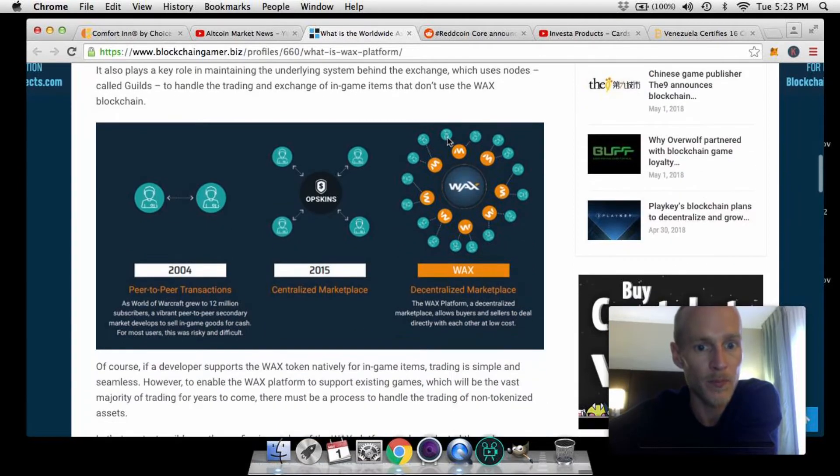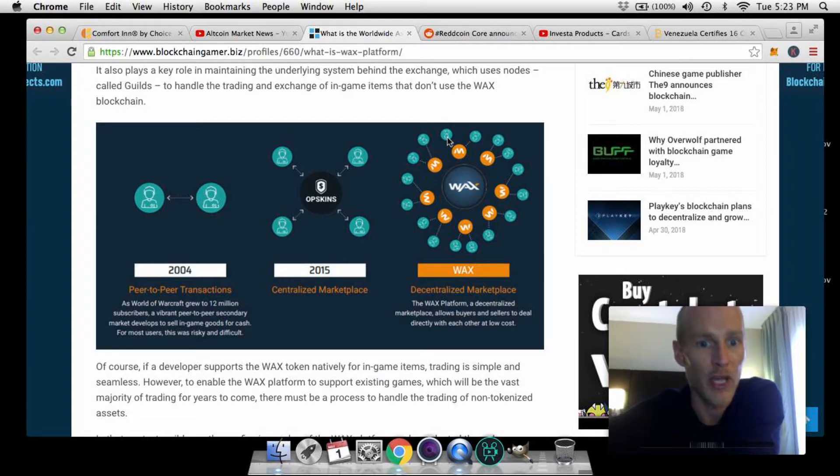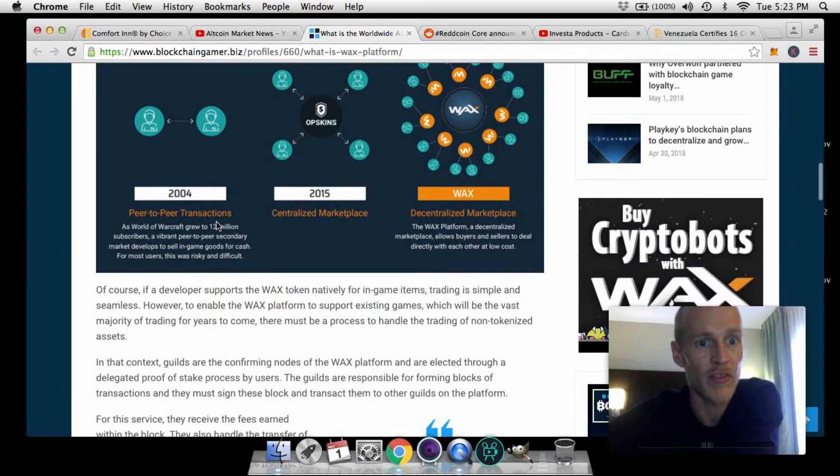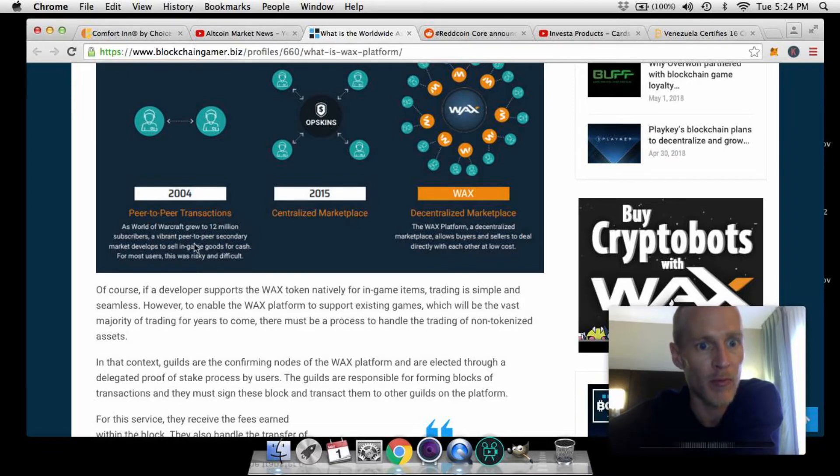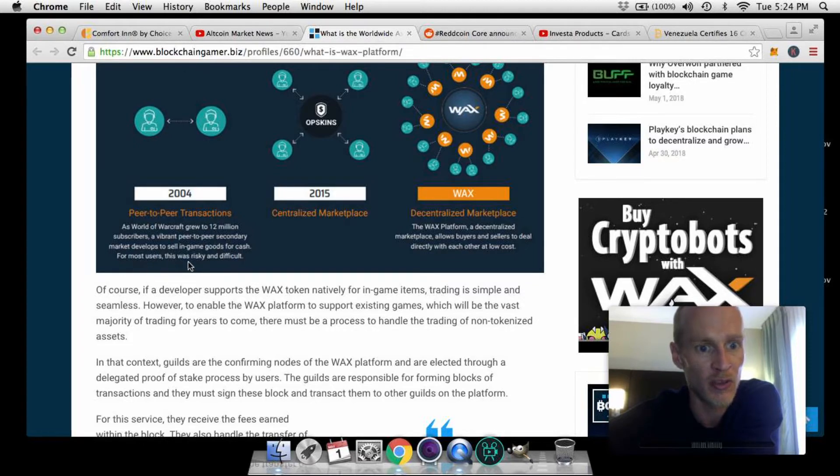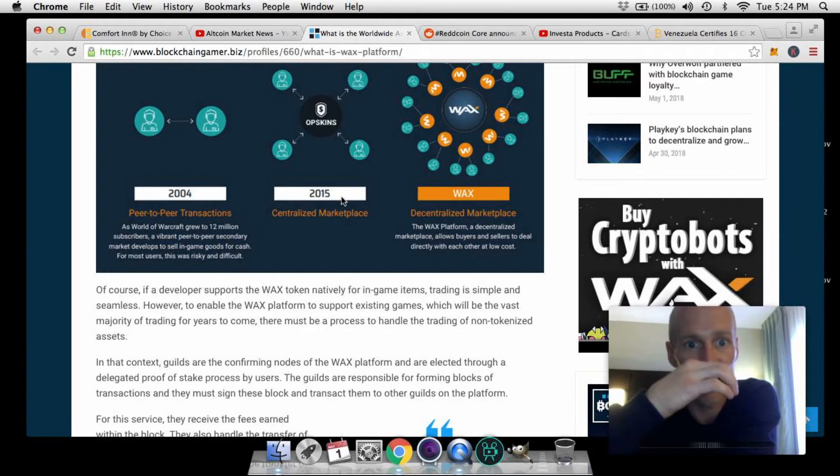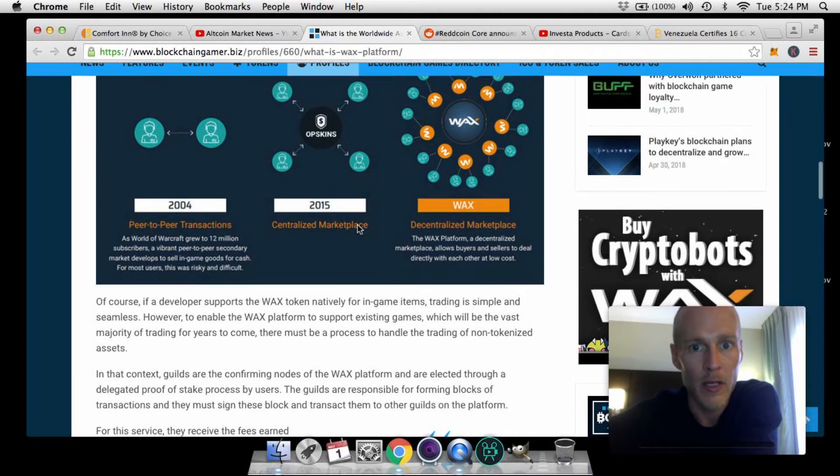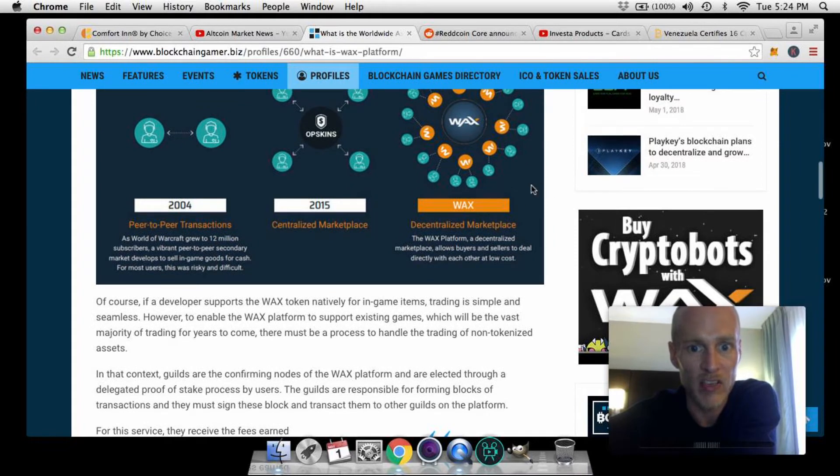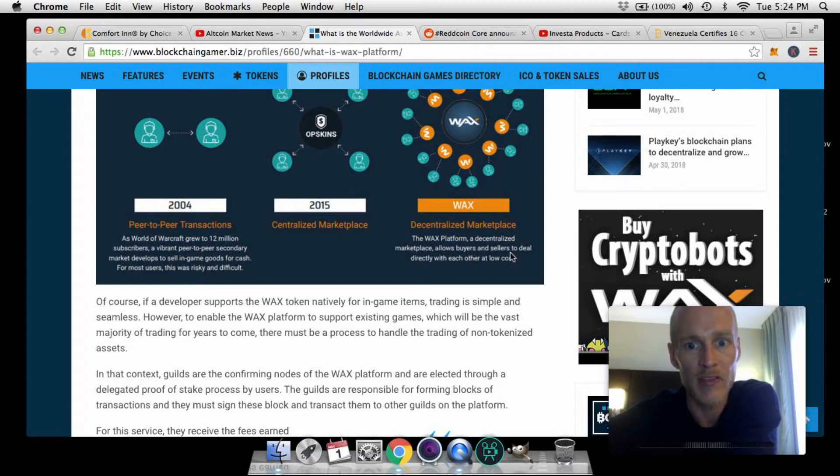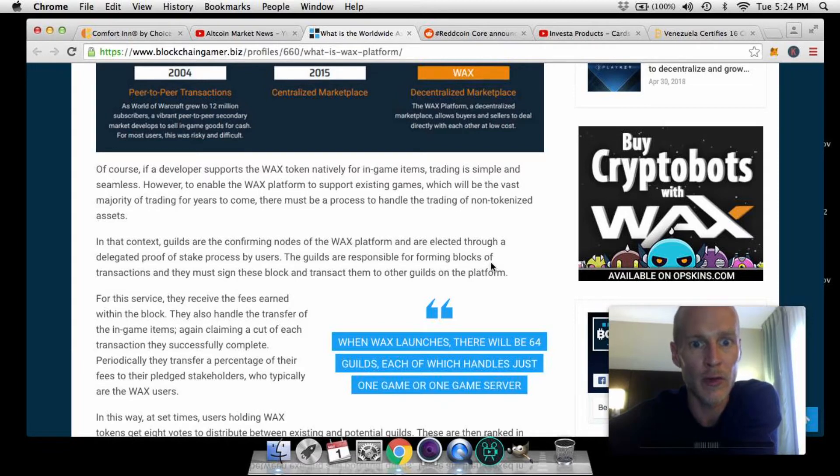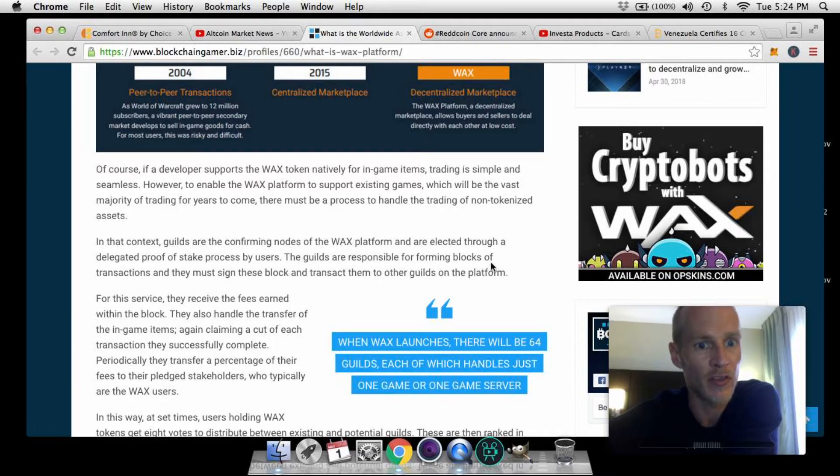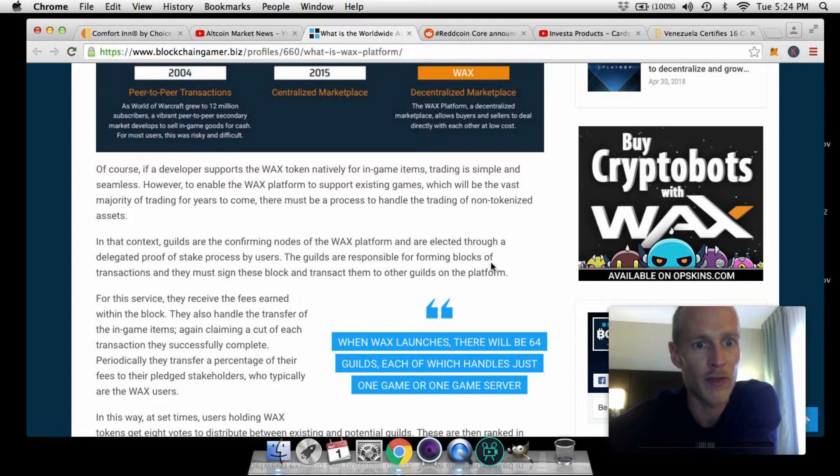Here you can see a little recap of the history of peer-to-peer transactions as far as in-game trading goes. 2004 - as World of Warcraft grew to 12 million subscribers, a vibrant peer-to-peer secondary market develops to sell in-game goods for cash. For most users this was risky and difficult. 2015 - OpSkins centralized marketplace developed. And now we have WAX decentralized marketplace. The WAX platform, a decentralized marketplace, allows buyers and sellers to deal directly with each other at low cost. Of course, if a developer supports the WAX token natively for in-game items, trading is simple and seamless. However, to enable the WAX platform to support existing games, which would be the vast majority of trading for years to come, there must be a process to handle the trading of non-tokenized assets.